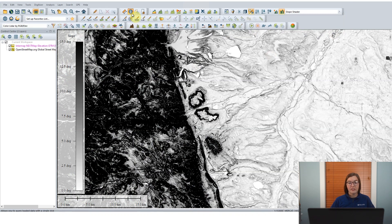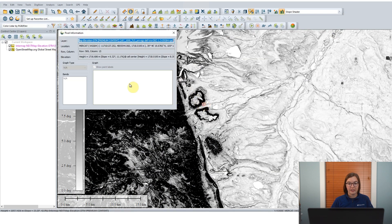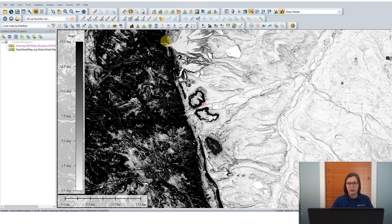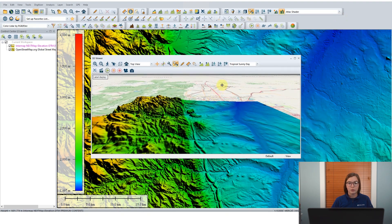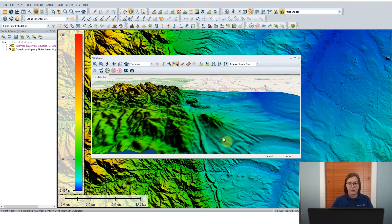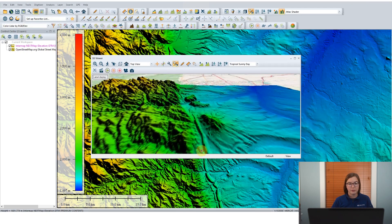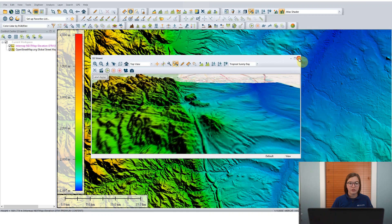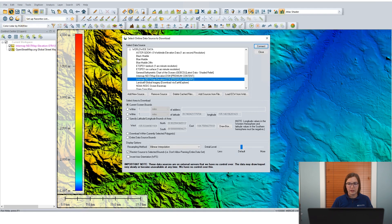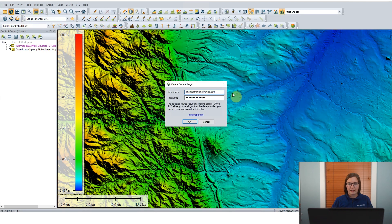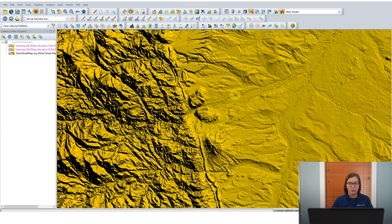I'll click OK to download that data. We can see that it has downloaded beautiful high-resolution terrain data. It's automatically colored with the Atlas shader in the Shader dropdown, and you can change that to any other shader, including the Color Map shader which shows elevation, or the Slope shader. If you want to look at the slope values, you can use the Feature Info tool and click on any pixel to see the attribute information, including height information and slope degrees and percentages. All of that data is streamed right along with NextMap.